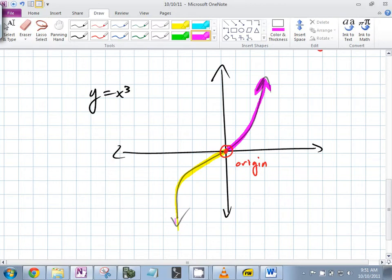Is that a local min? No. Is that a local max? Is it an absolute min? Absolute max? No. This is an interesting point. The derivative there is zero, actually, but is it a local min or max? No. Always remember that just because the derivative is zero doesn't mean you're always at a min or a max.